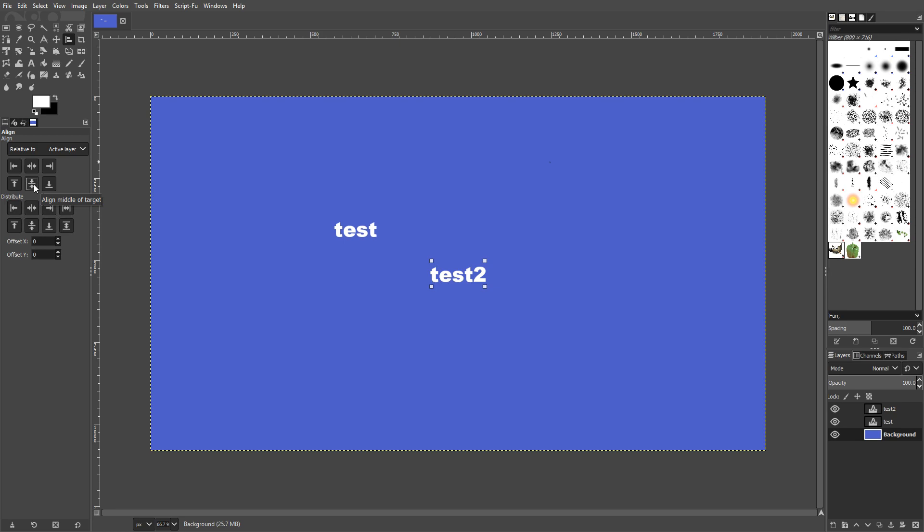And that is it with the alignment tool. It really is that simple. And unfortunately, that does bring me to the end of this tutorial. I hope this tutorial did help. I hope it wasn't too complicated. And if it did help, please comment below and like this video. And subscribe for more GIMP 2.10 tutorials.